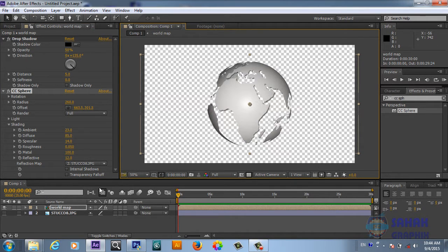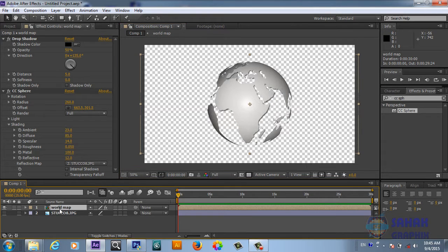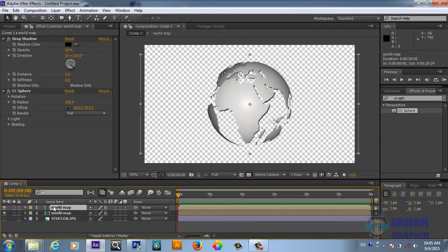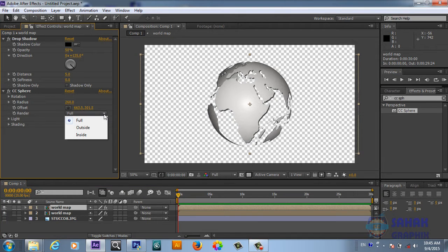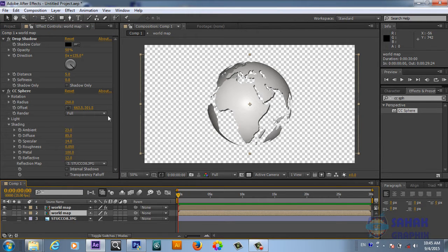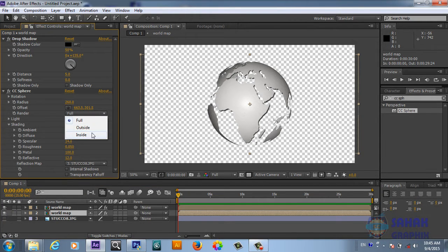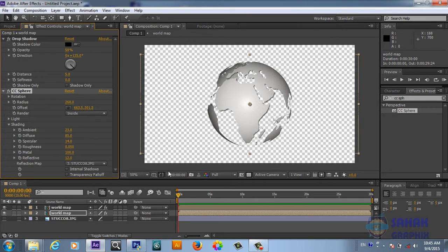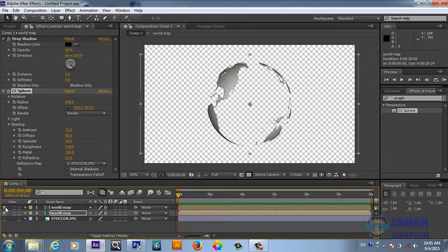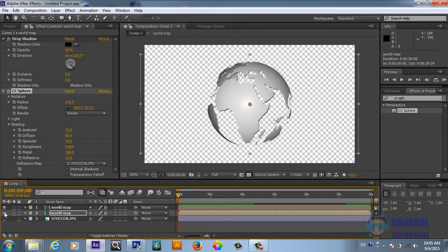After that, duplicate the map layer with Control+D. For the first one, we will choose 'Outside' for the render, and for the second one we will choose 'Inside'. Now we have two pieces — one is inside and one is outside — so we can put anything in the middle of them.